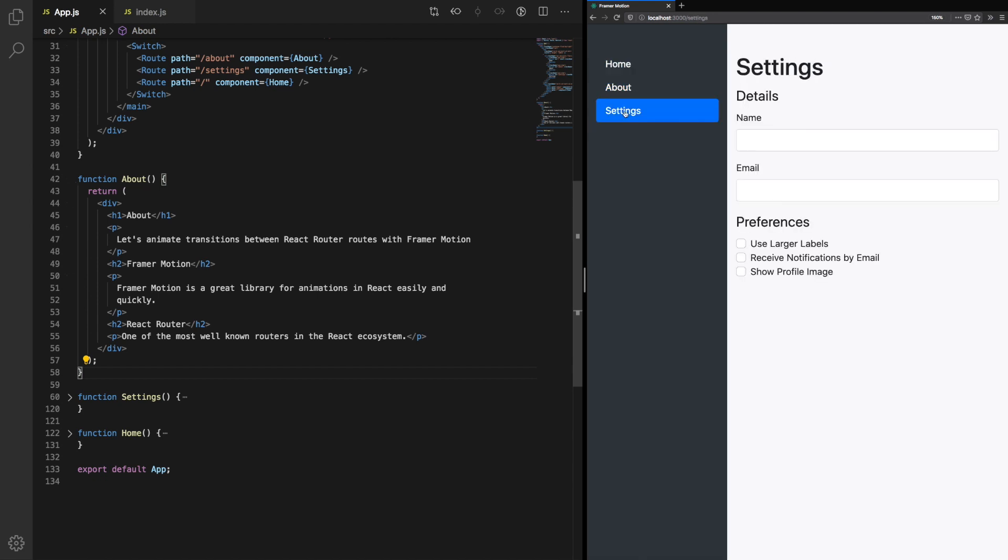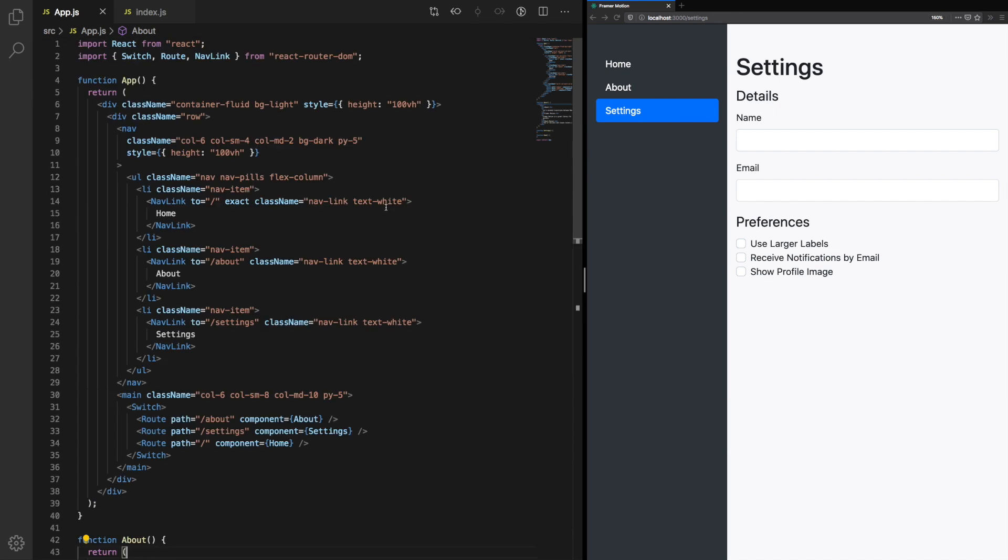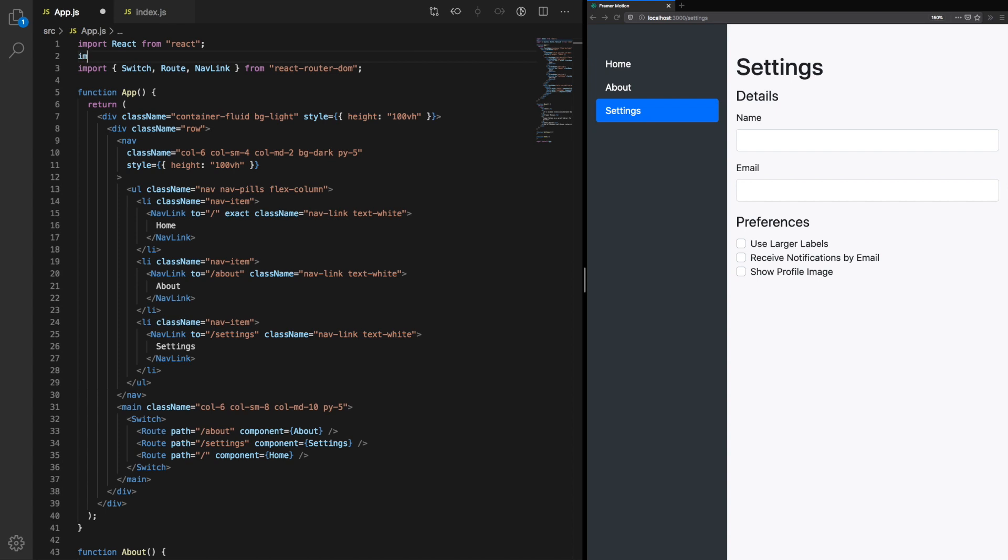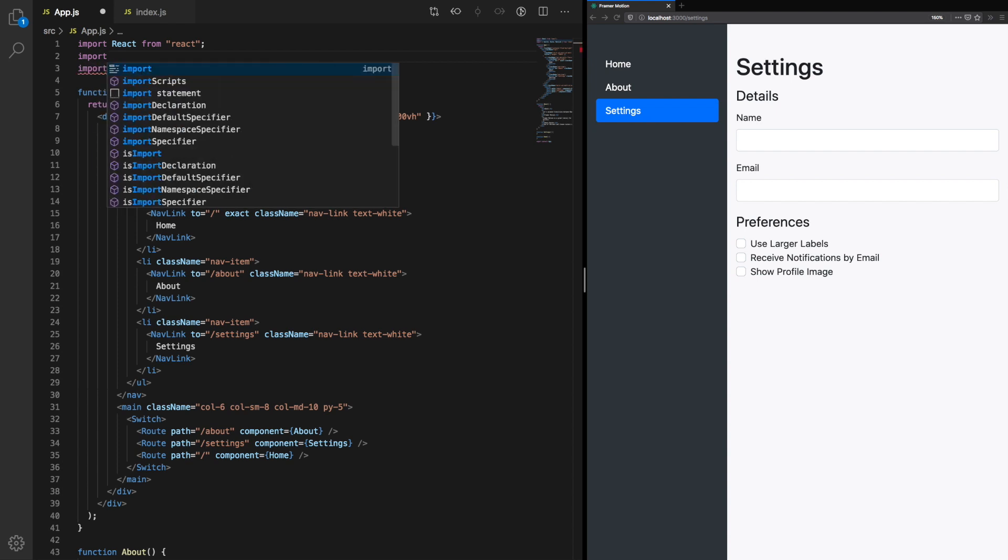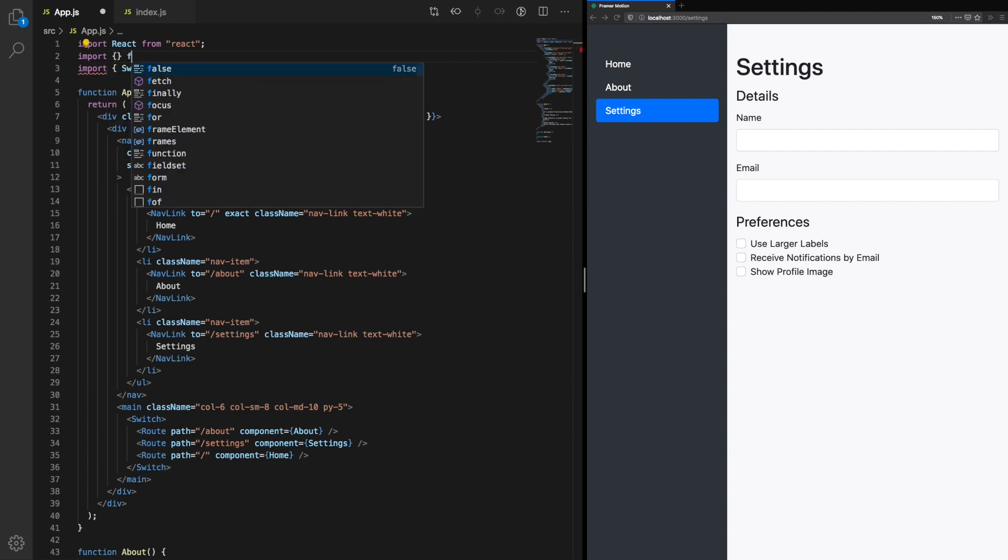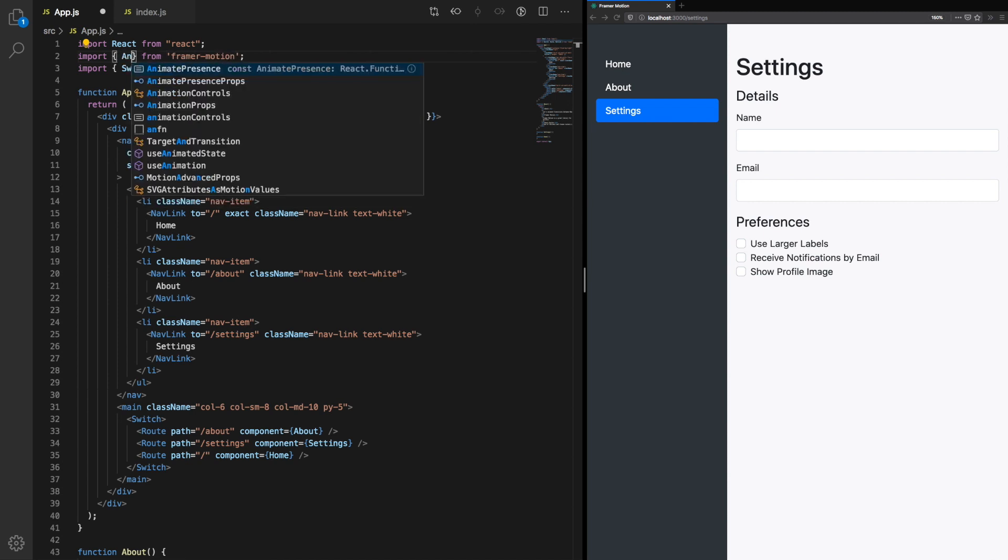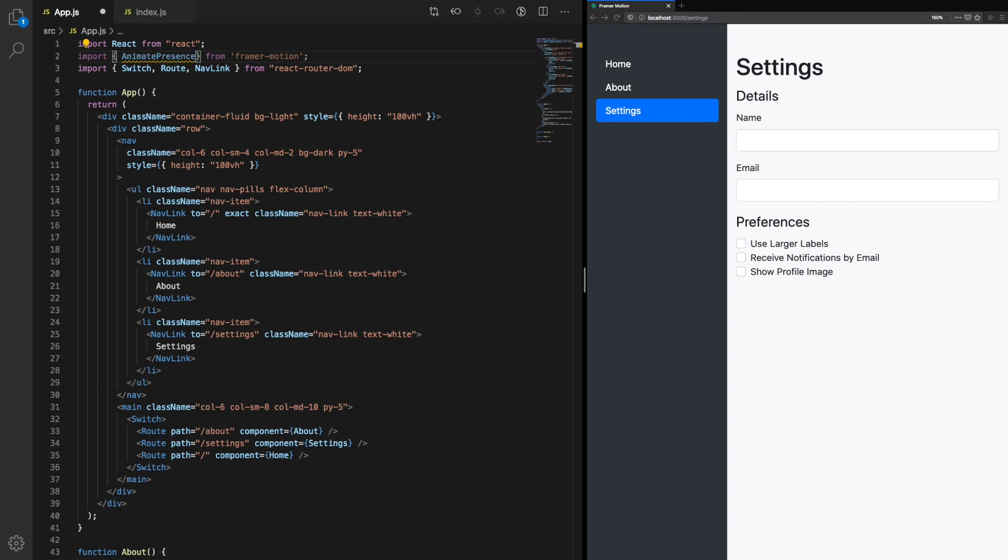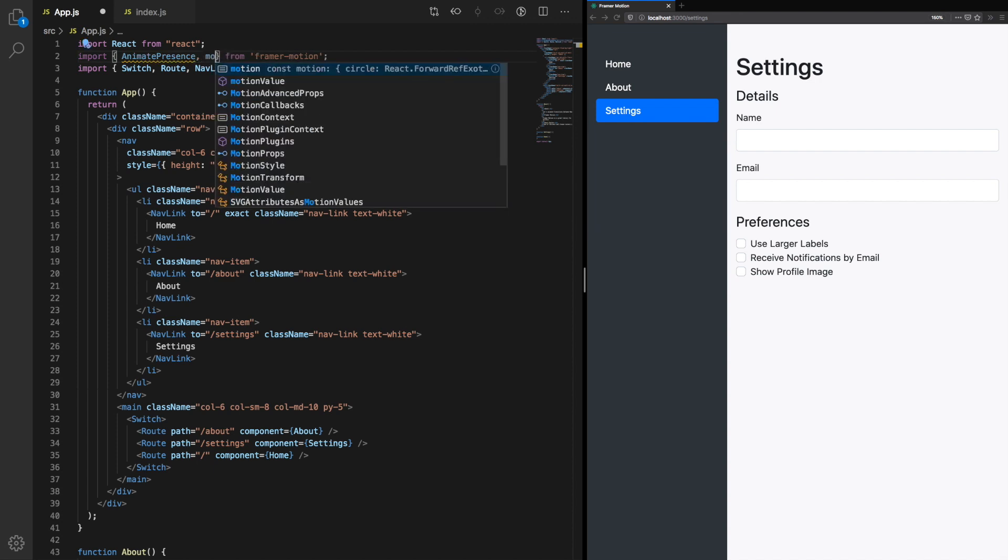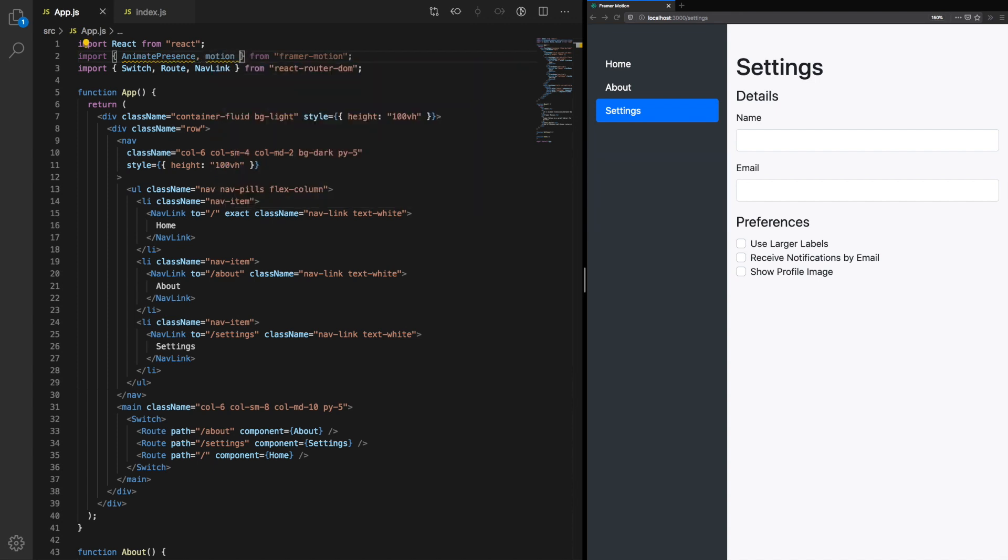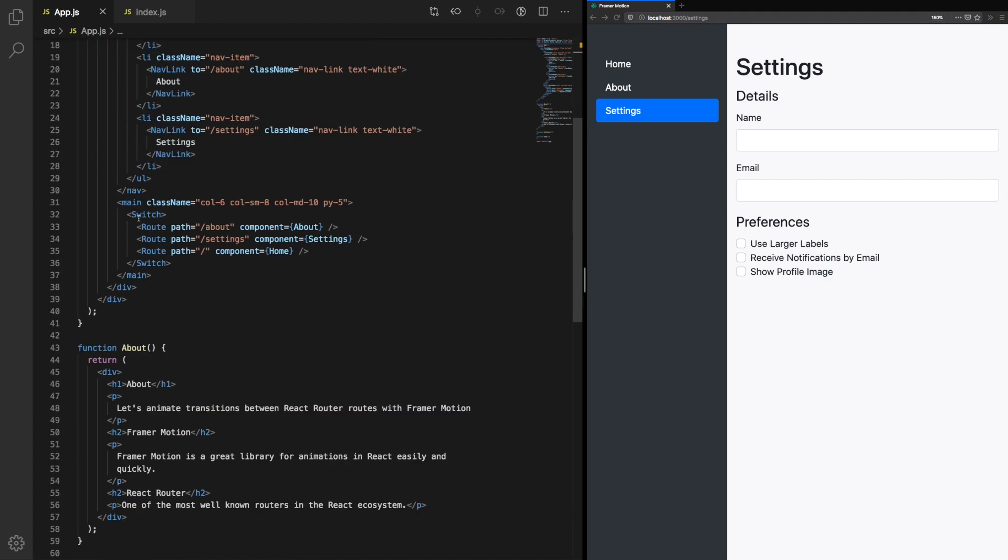The first step is to import AnimatePresence from Framer Motion. AnimatePresence allows us to trigger animations on components when they mount and unmount. This is useful for the transitions we're doing with React Router because when we change between the different routes, we need to unmount the previous page and mount the new page. In this case, the pages are components: home, about, and settings.